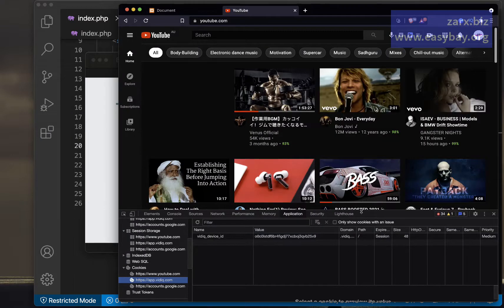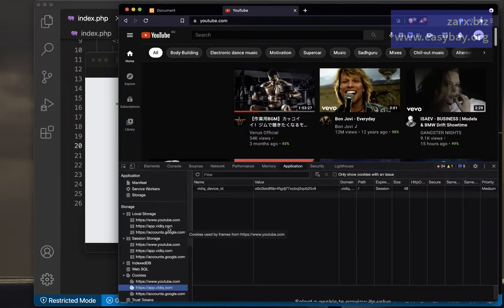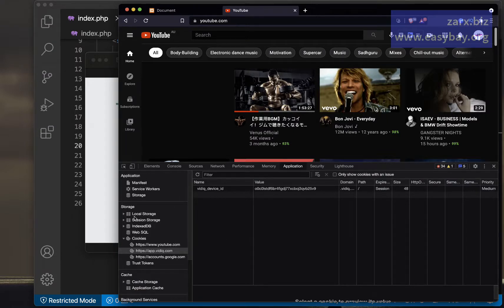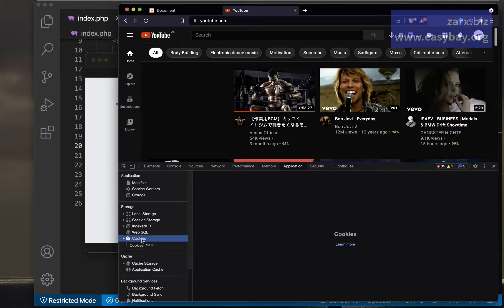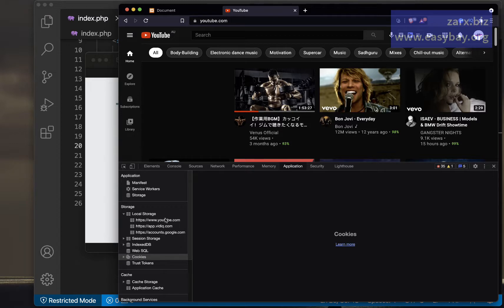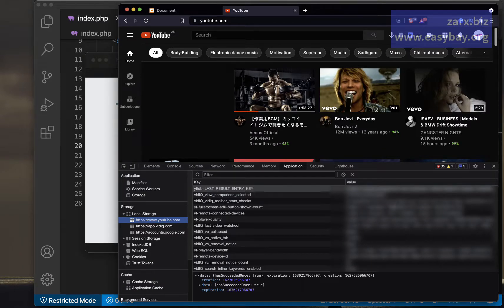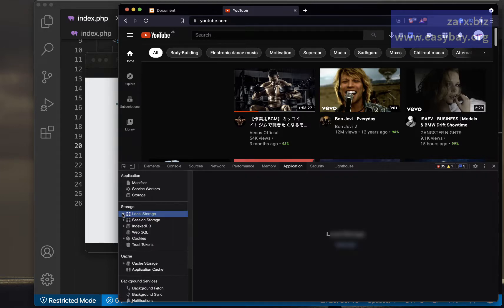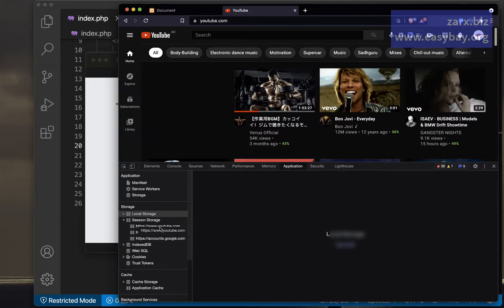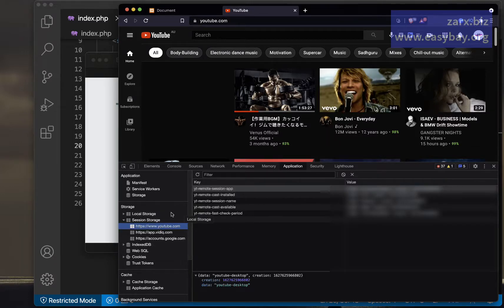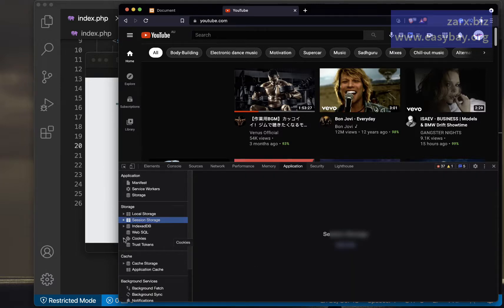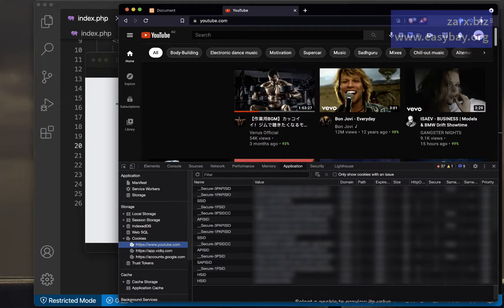I'll open the browser DevTools. I have a YouTube page open here. Under the Application tab, in the Storage section, we have three options: local storage, session storage, and cookies. Inside local storage you can see YouTube is storing some data there, and similarly we have session storage. You can check what kind of data any website is using, including cookies.